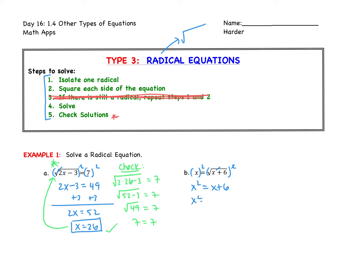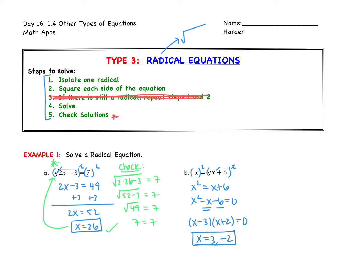Moving x and 6 over, I get x squared minus x minus 6 equals 0. I'm looking for two numbers that multiply to negative 6 and add to negative 1 — that's negative 3 and positive 2. Because it's a 1x squared, we can jump right to our factors without splitting them. Setting both factors equal to 0 gives us answers of 3 and negative 2. We have to check our answers — we cannot just assume that both of them work.